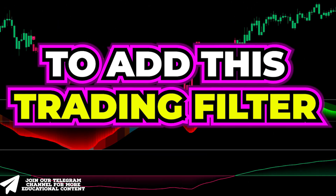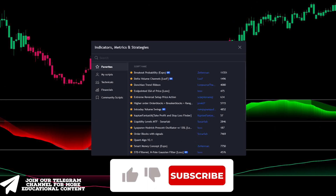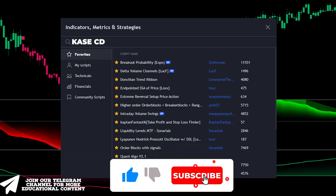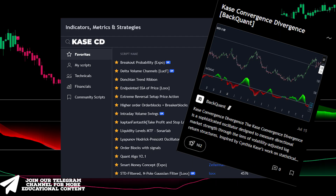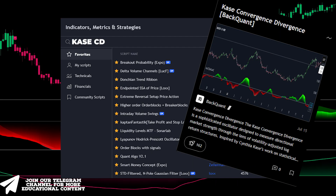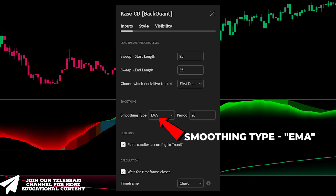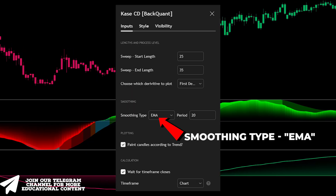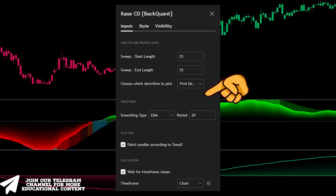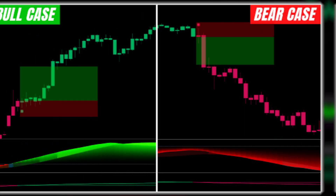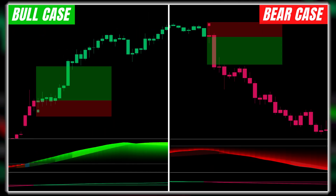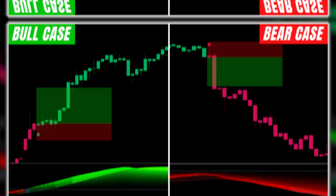To add this trading filter, open the indicators window, type Case CD, and add this exact indicator. Go to the indicator settings and change the smoothing type to EMA, leaving everything else unchanged. Here are examples of both long and short trades, with stop orders set below or above the most recent swing, and a 1.5 to 1 risk-to-reward target.